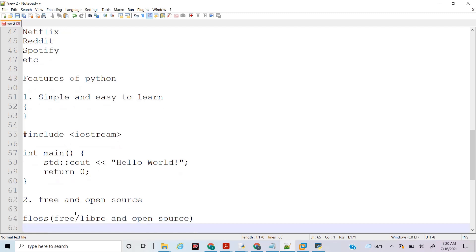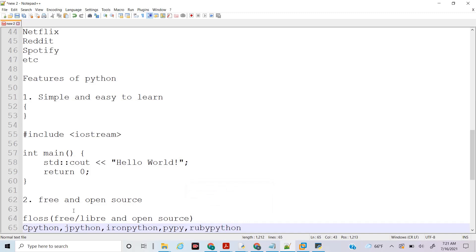Because we can customize Python and create different flavors of it, Python has many different flavors. These include CPython, Jython (for Java), IronPython (for .NET), PyPy (which uses a JIT compiler to increase speed), RubyPython, Stackless (used for threading), and Anaconda Python, among others.